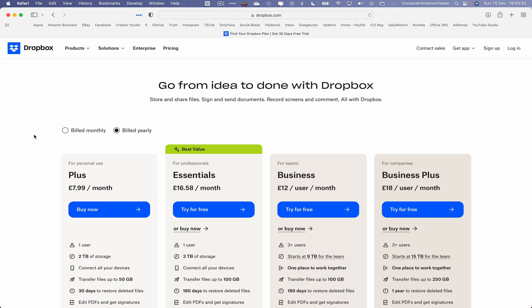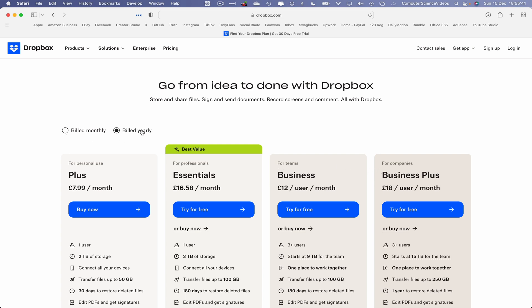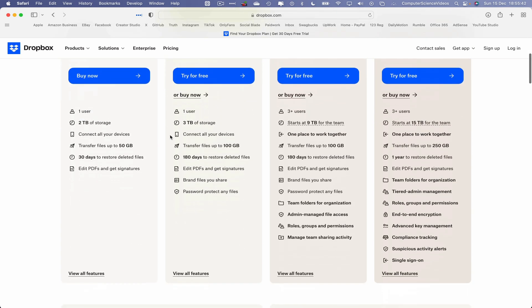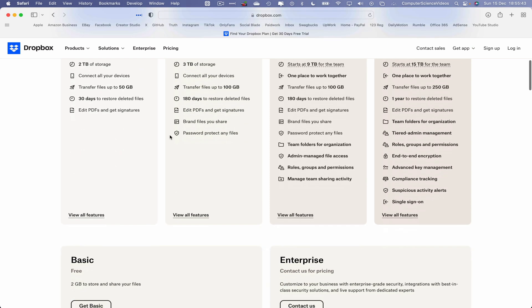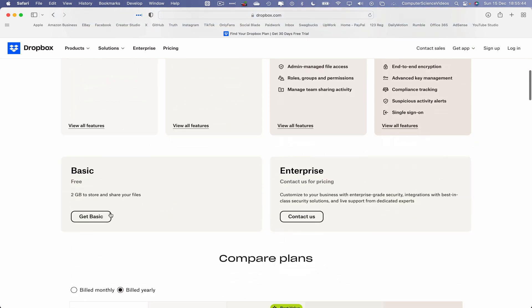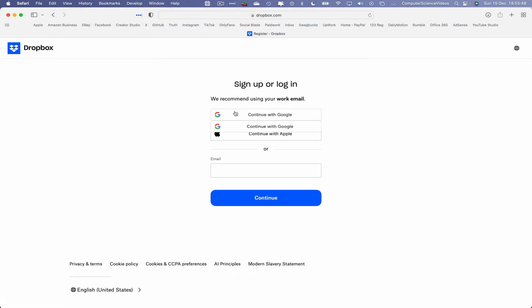And then what we will do is click on Get Started. We can either pay for personal use, professionals, for teams, for companies, either have it billed monthly or yearly. As part of this tutorial, let's now select Get Basic.